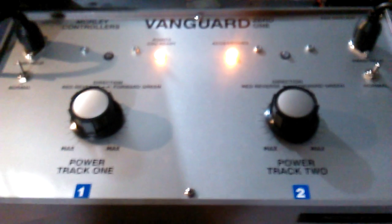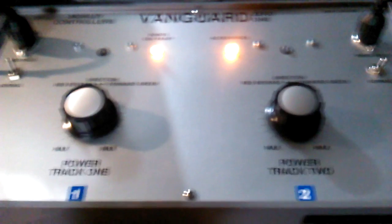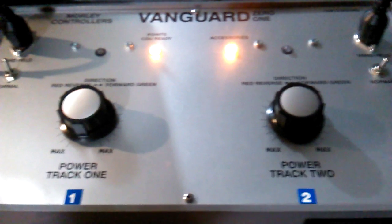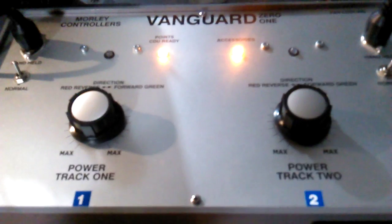G'day, this is my Morley Vanguard controller. I'm very happy with it - it's the only controller I could find to control my O-gauge layout. I've also got the Train Tech sound system in the train, which makes it sound realistic.